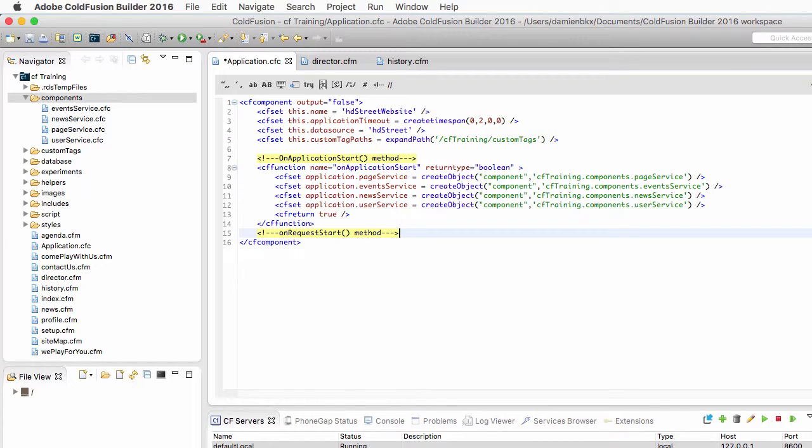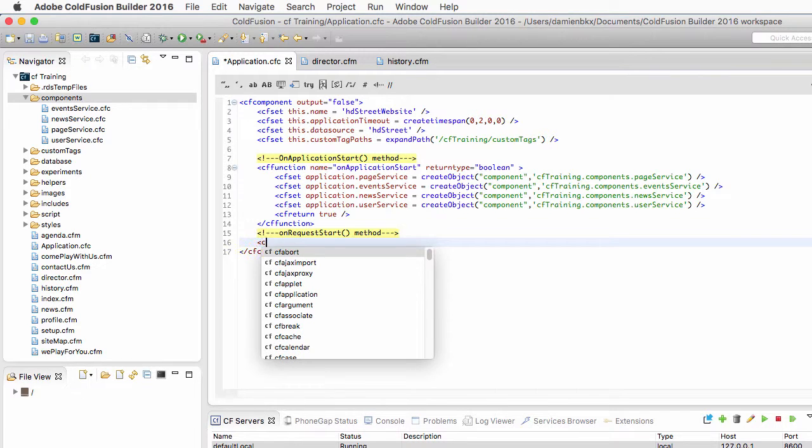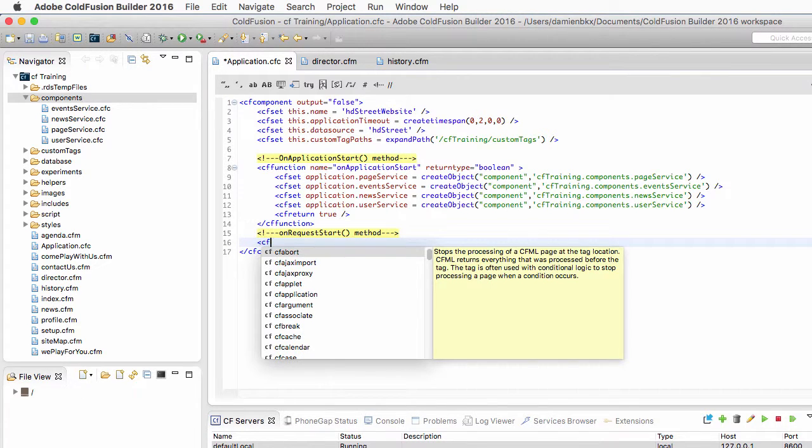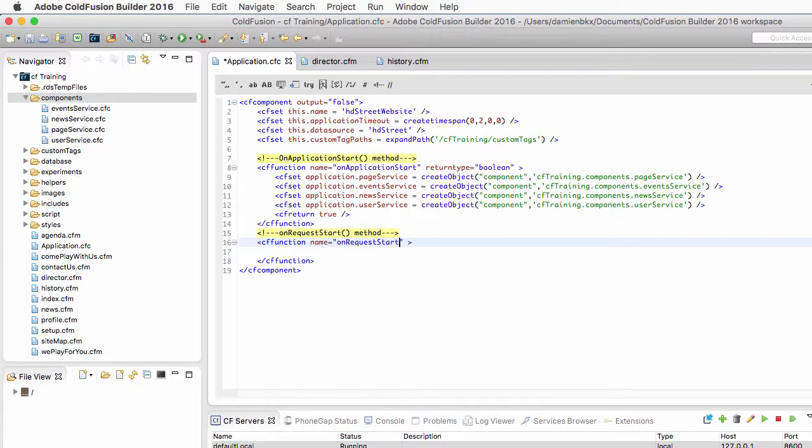Remember that this method onRequestStart will be fired automatically just before processing the requested page. So let's create that method here using another cffunction tag block. The name of the method is onRequestStart.